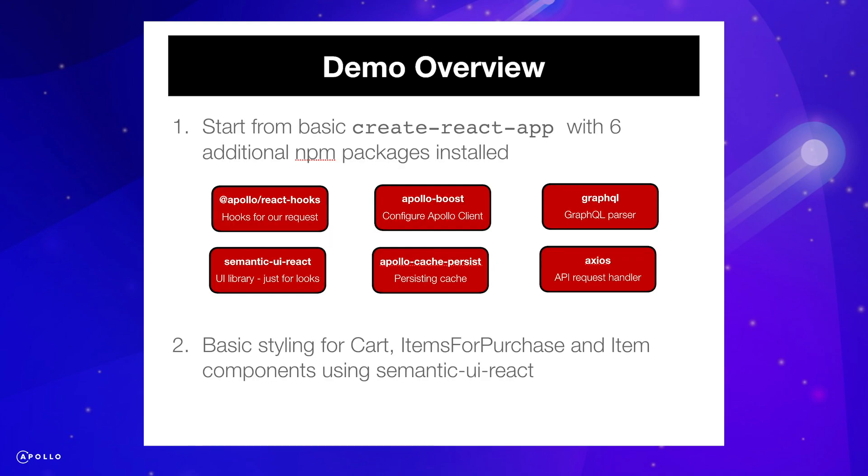We will start with an application made using the Create React App CLI and the six listed packages below. We will also have some components made with just basic styling for our cart, items for purchase, and item components using semantic UI React.